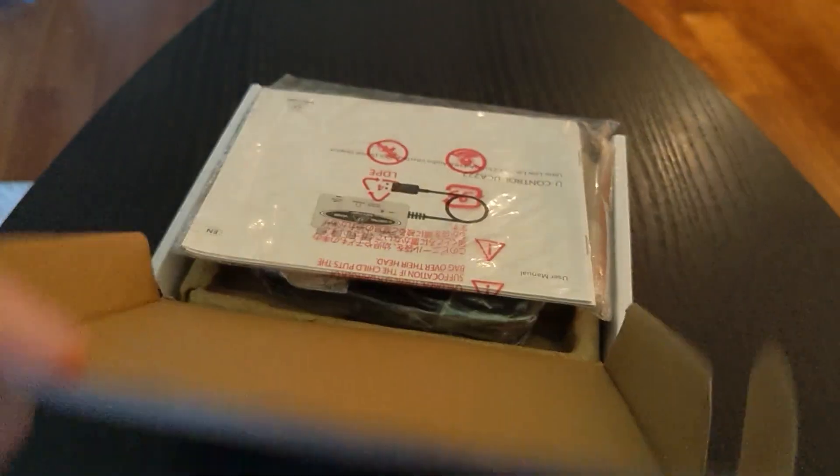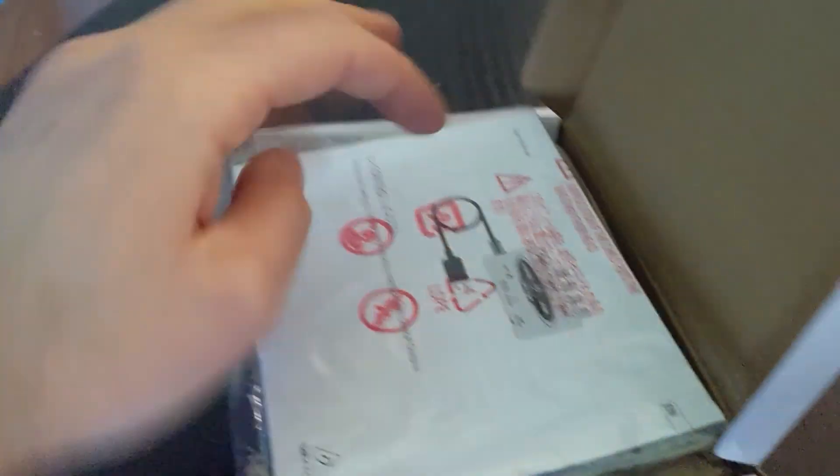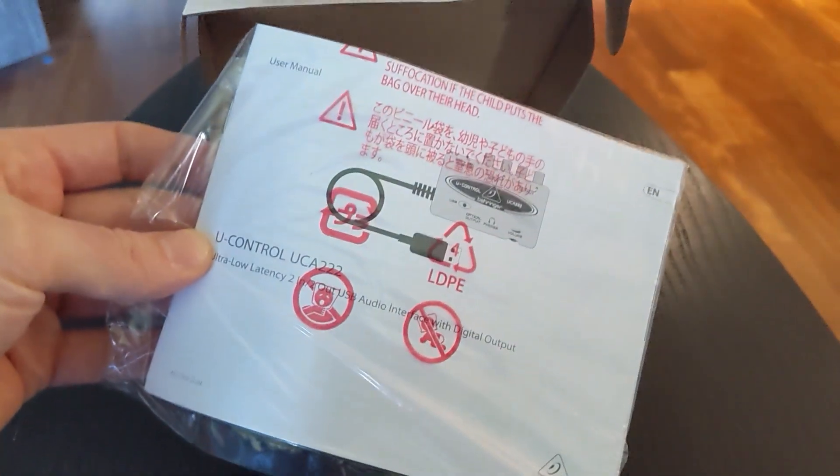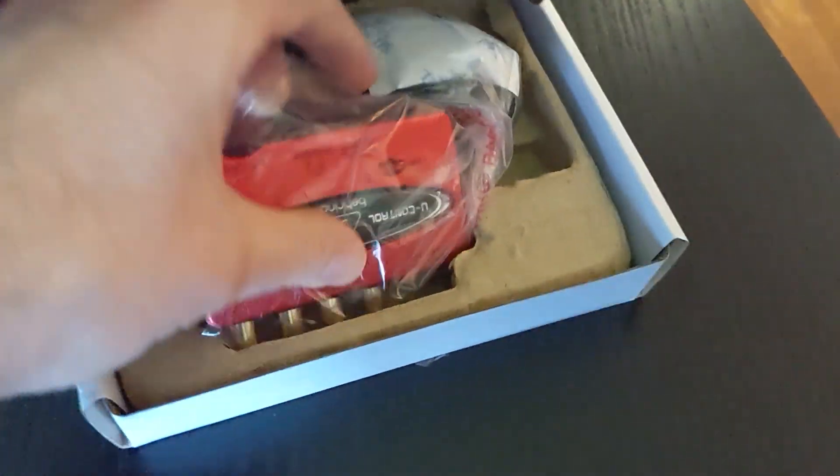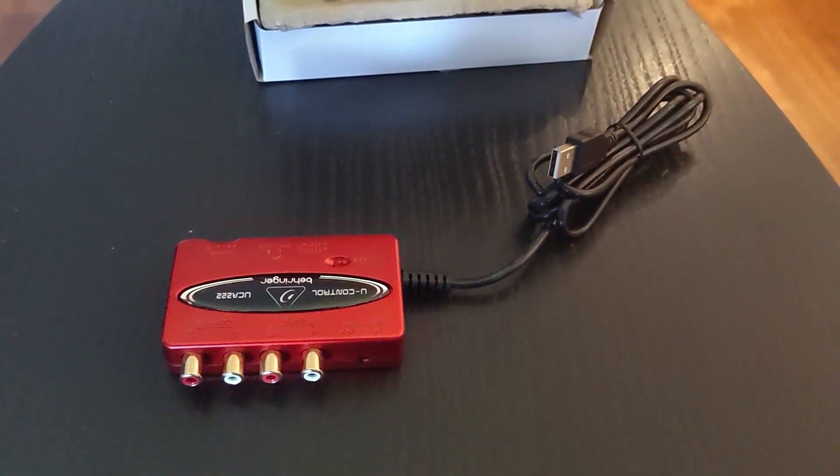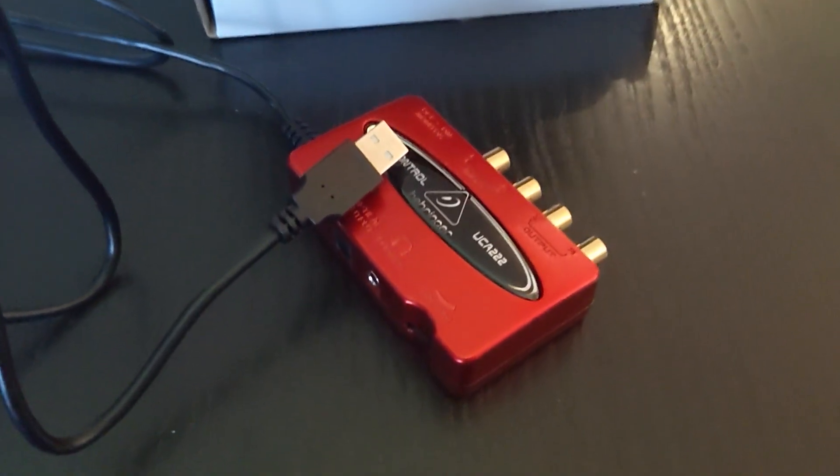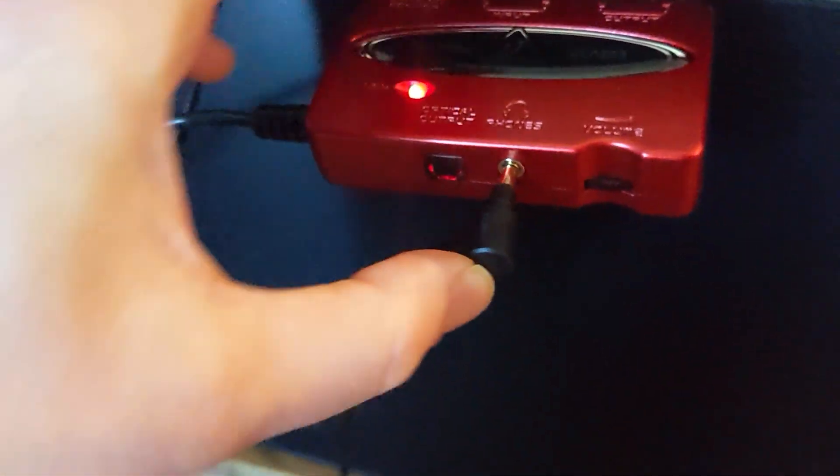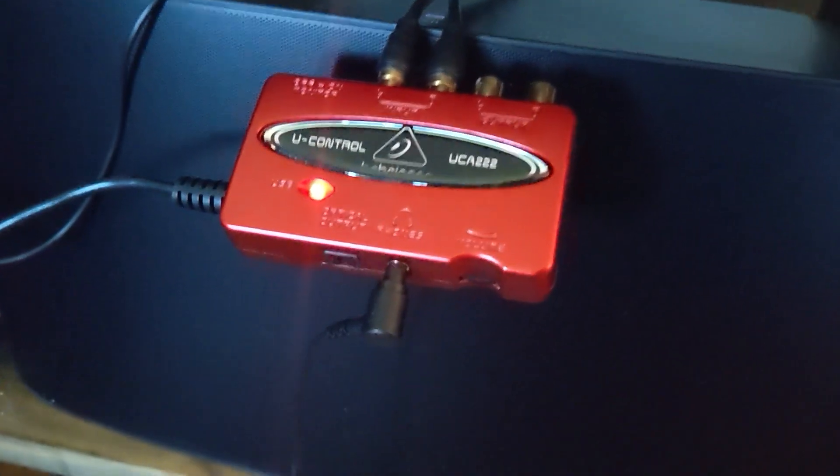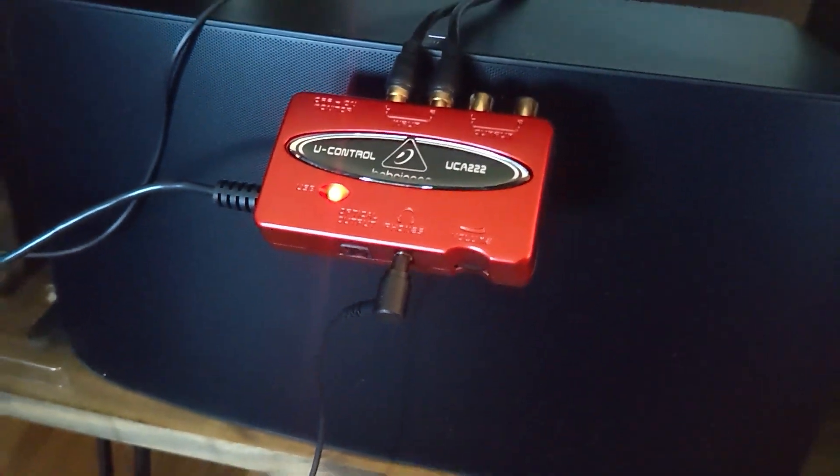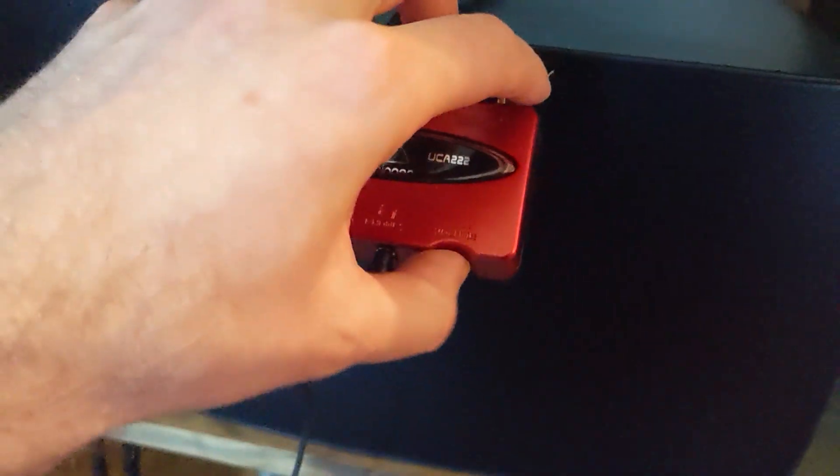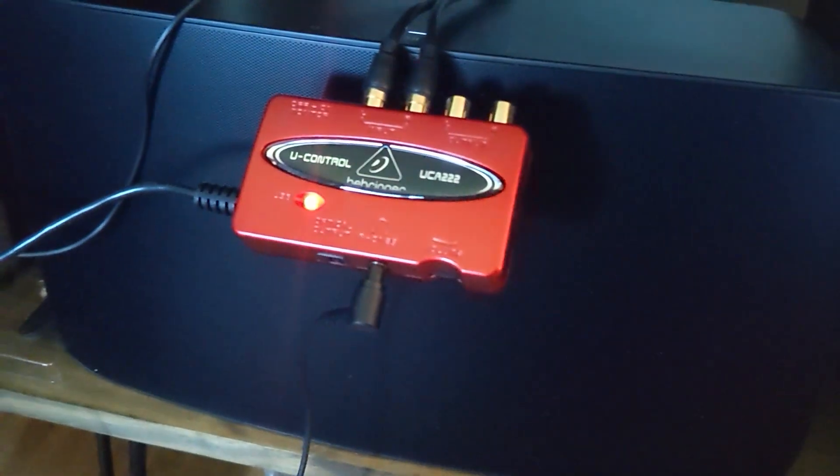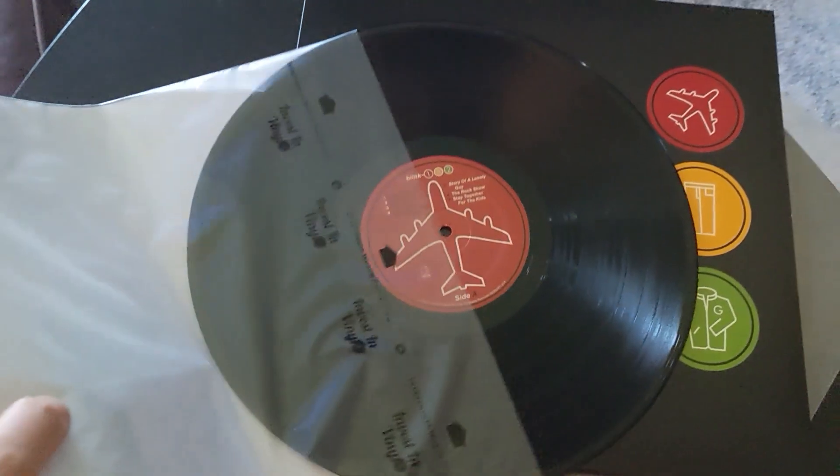So this is the UControl UCA-222 USB audio interface. Here are the instructions and we're not going to look at those. So this is basically what it looks like. It's a small compact USB device that we can go ahead and plug into the computer and then take the RCA out from my turntable and then put that basically have the headphones out to the Sonos so I can monitor that. I'm going to turn the volume up but the volume down on the Sonos. I don't want it to be too loud.